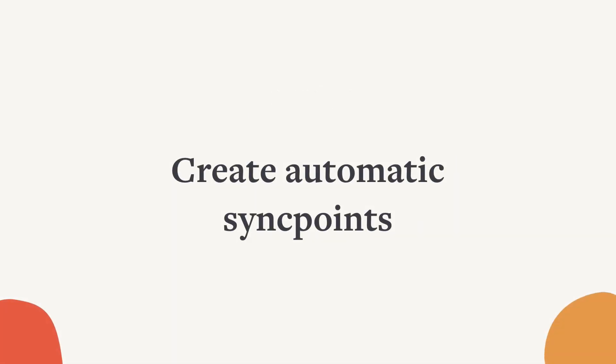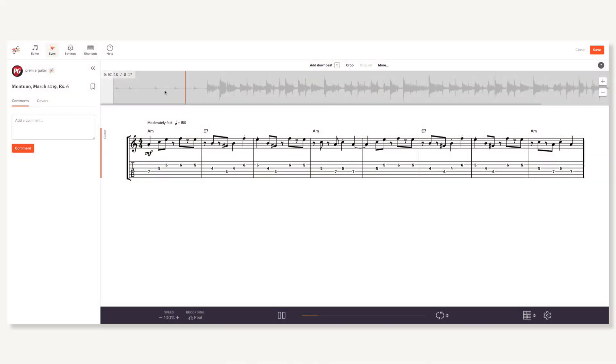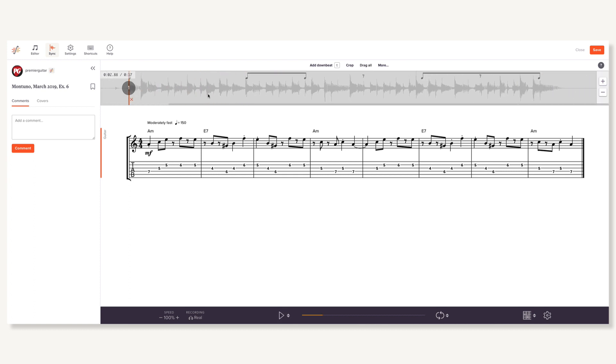Here's the first big time saver. If your music has a perfectly consistent tempo, like if it was recorded to a metronome, then you don't need to manually create each sync point. Instead, just mark the beginning and the end, and we'll divide the space evenly.